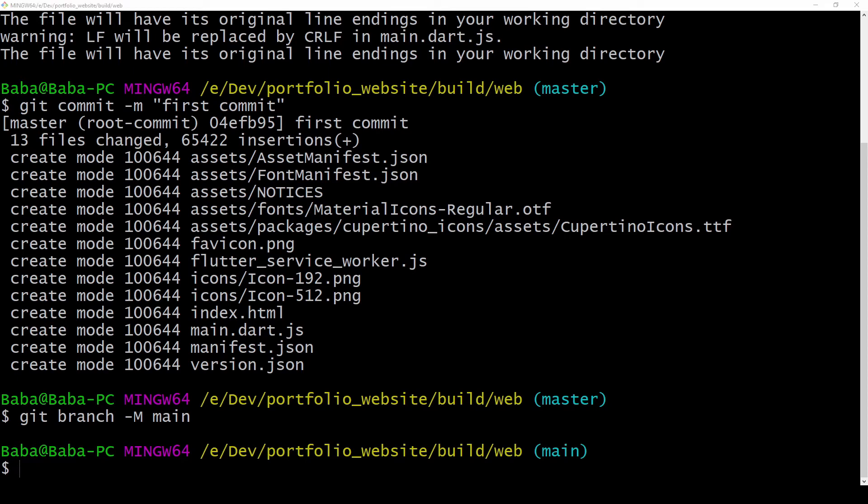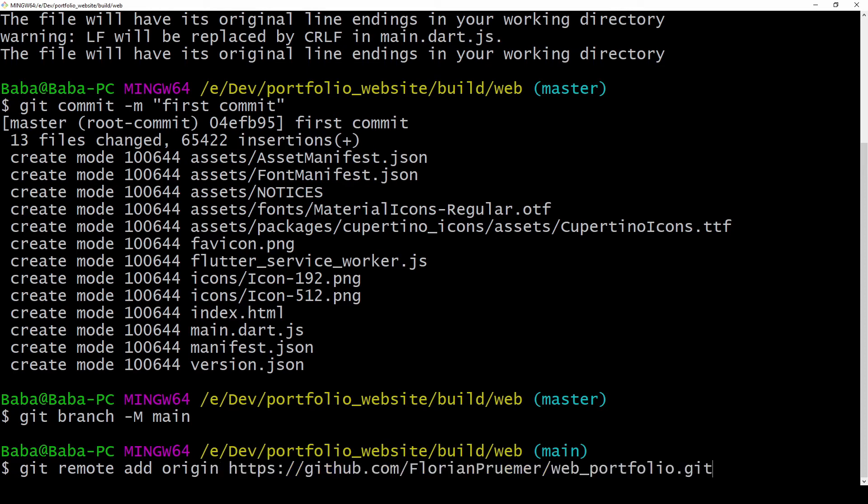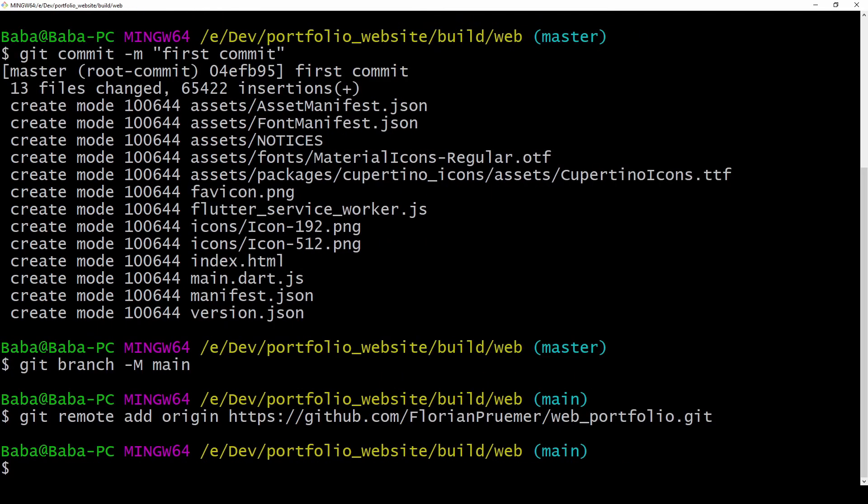But as a next important step we are connecting our local repository with our previously created github repository by typing in remote add origin and then the link of our github repository. Now as they are connected we can simply push everything and now we have our git environment properly set up.